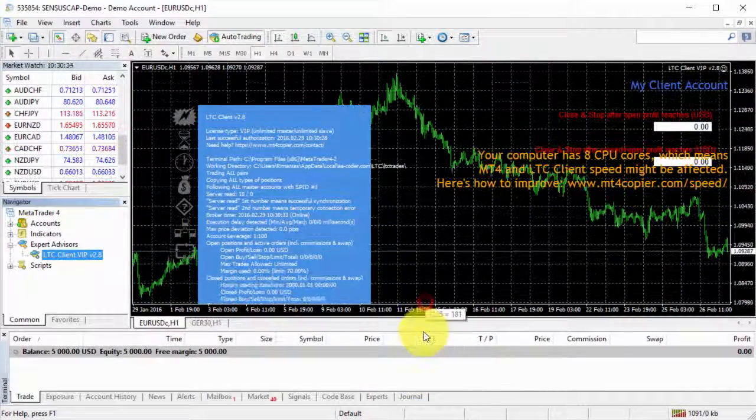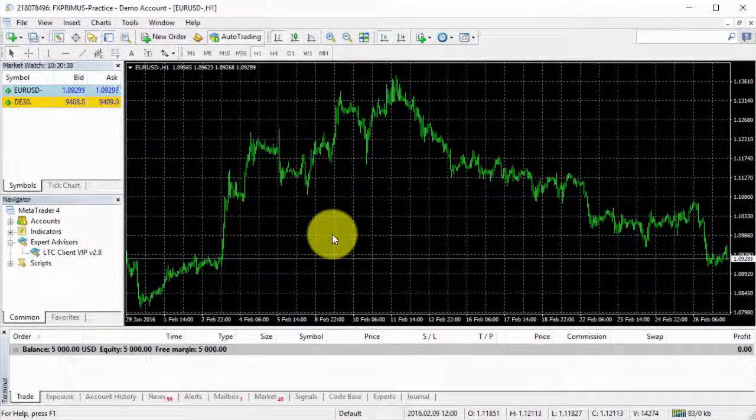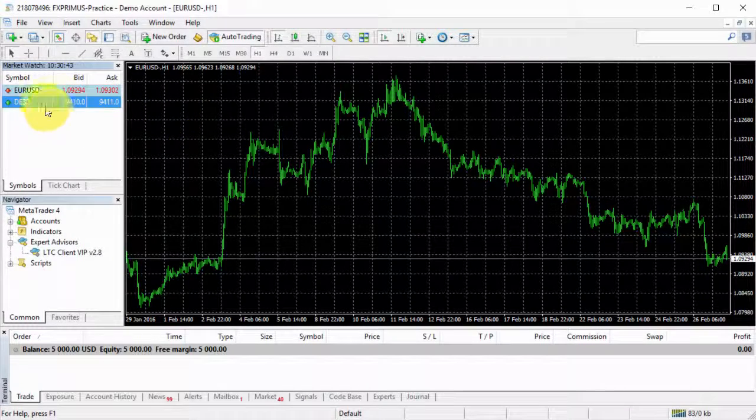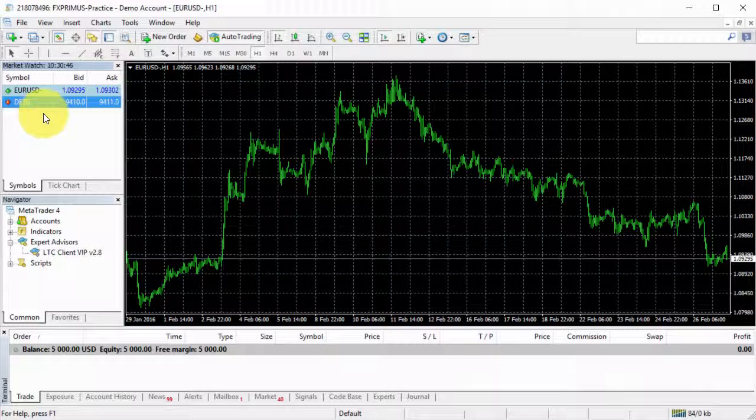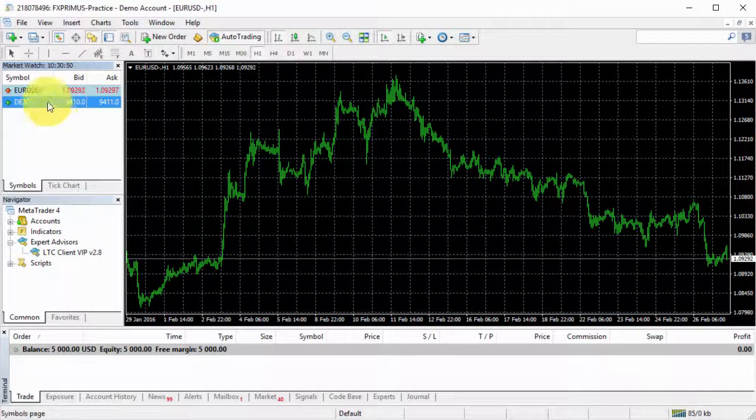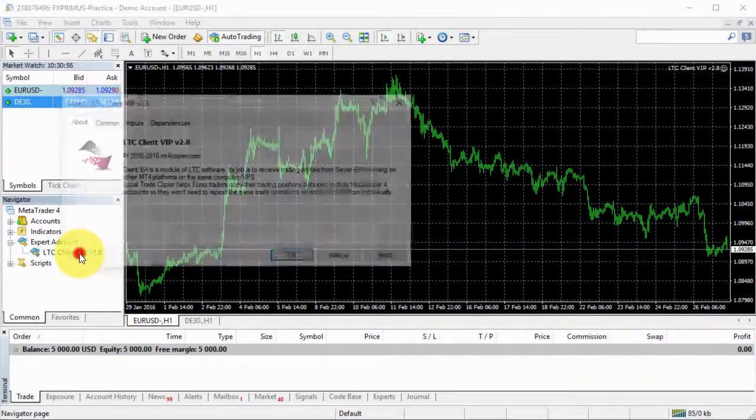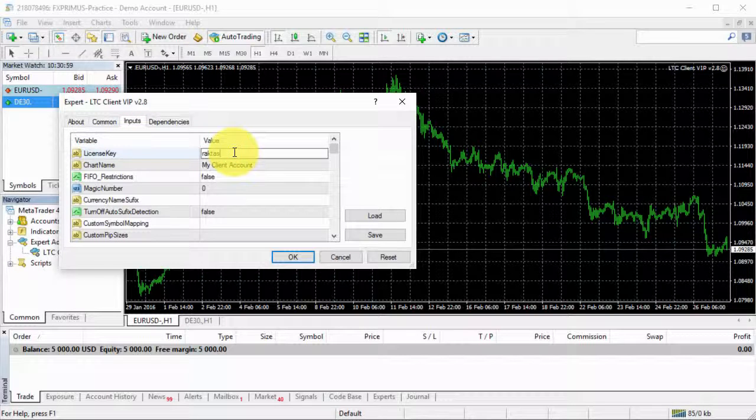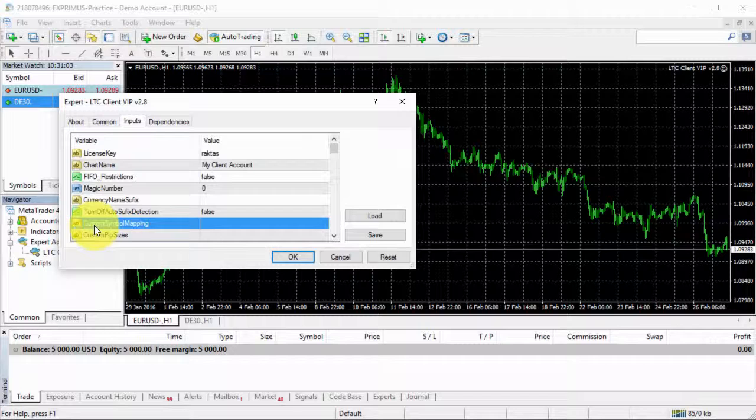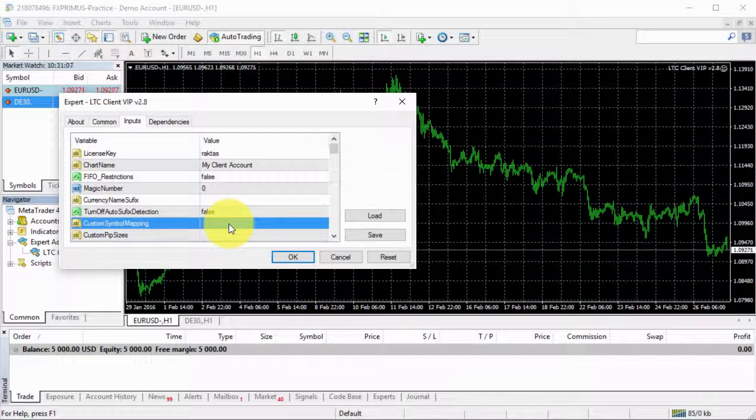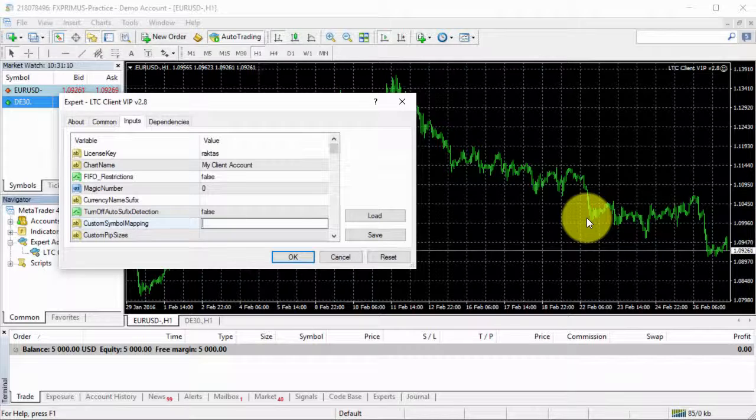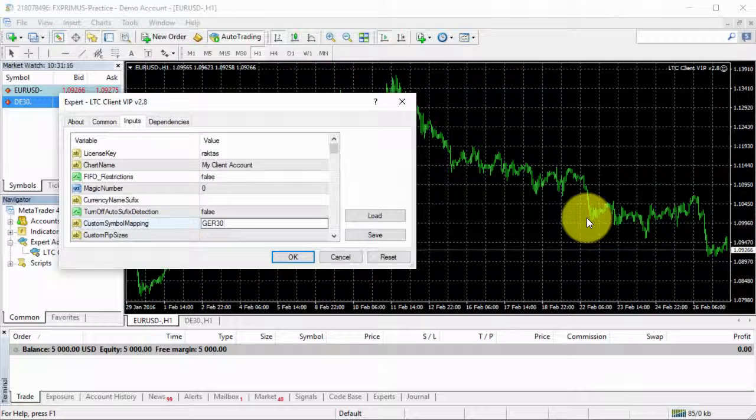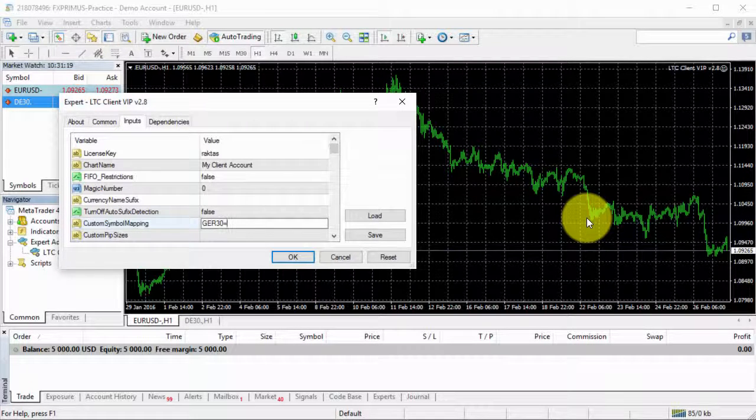Then we need to go to the third platform, which is client number two. On this platform, we have a different name for that same instrument. I will have to use some custom configuration for the client EA. I will load the client EA and enter my license key. Then I need to use this option right here: Custom symbol mapping. I will have to enter it in this format. GER 30 is the name of the instrument on the master account. Then I enter equals.